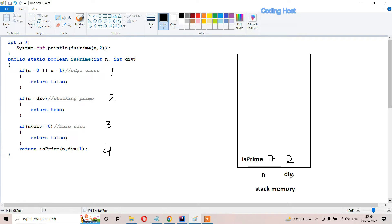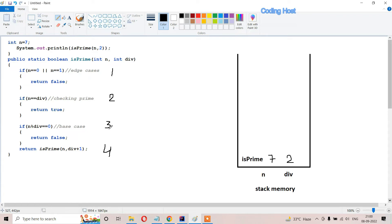When divisor is 2, n remains 7 - only the divisor increments each time. Line 1 will not execute because n is not equal to 0 or 1. Then line 2 will not execute because n is 7 and divisor is 2, so they are not equal. Then line 3 will not execute because if we divide 7 by 2 the remainder is not 0. So line 4 will execute, and this method will call itself.